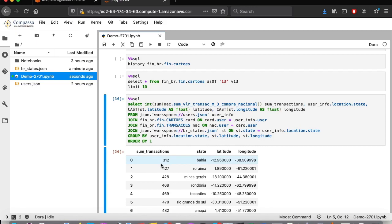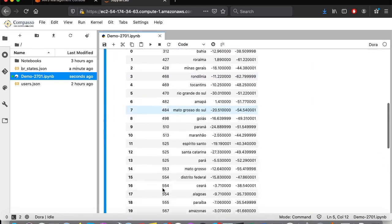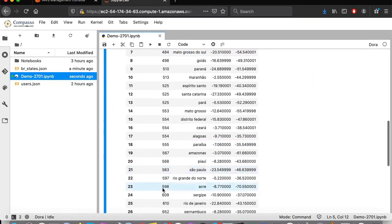Here we have the ordered states from the ones with the least number of transactions, Bahia, with 312 million, to the largest number of transactions, Pernambuco, with 652 million.